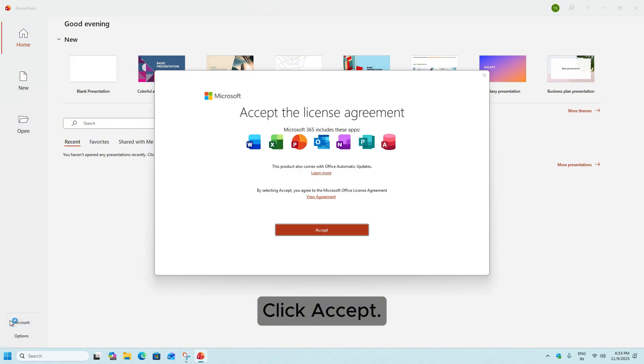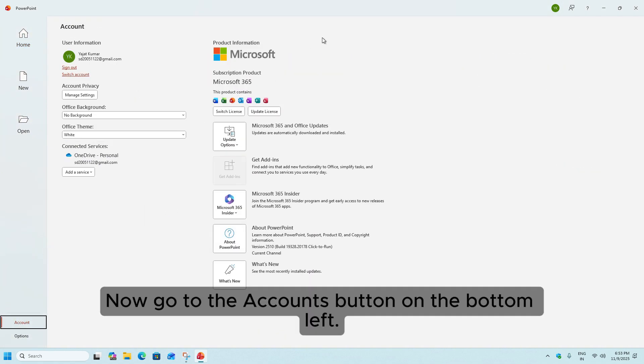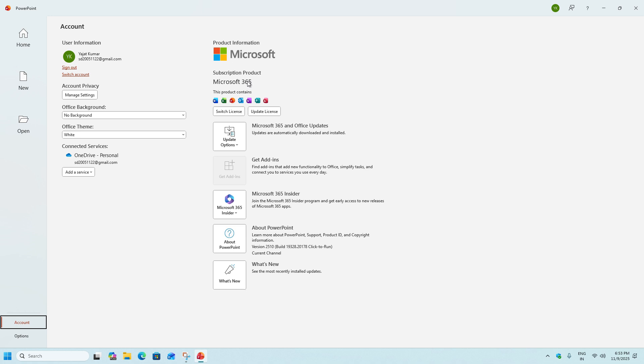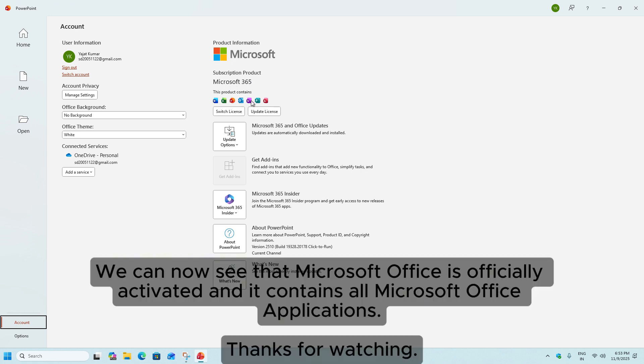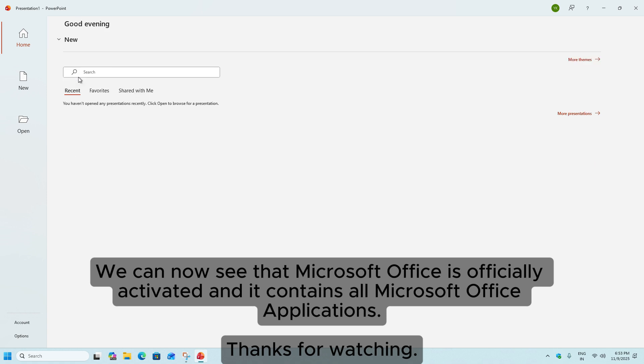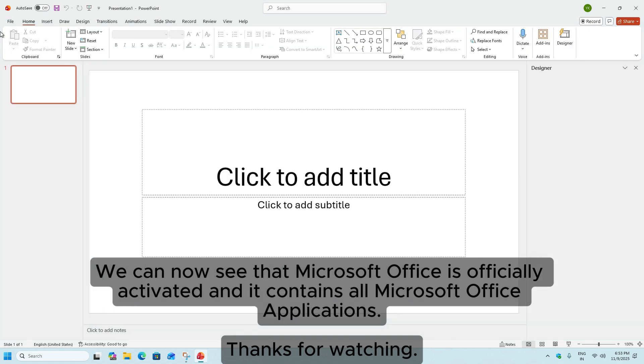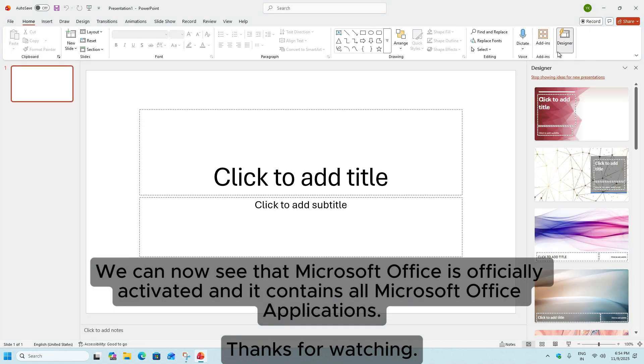Click Accept. Now go to the Accounts button on the bottom left. We can now see that Microsoft Office is officially activated and it contains all Microsoft Office applications.